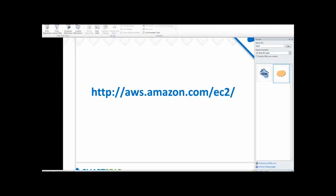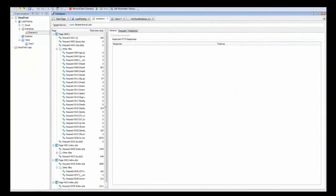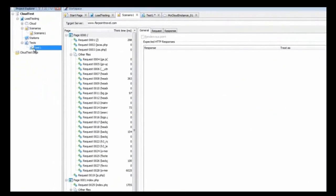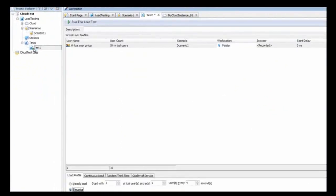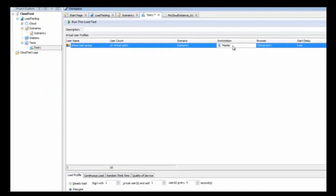Now this is LoadComplete. We have a scenario on the screen and we'll show you the test. Right now we have a virtual user group set up with 10 virtual users running Scenario 1 from the local workstation. So this is something that you're used to seeing. You can run from your local workstation or some RAS instances, but now we're going to show you how to add a cloud instance.